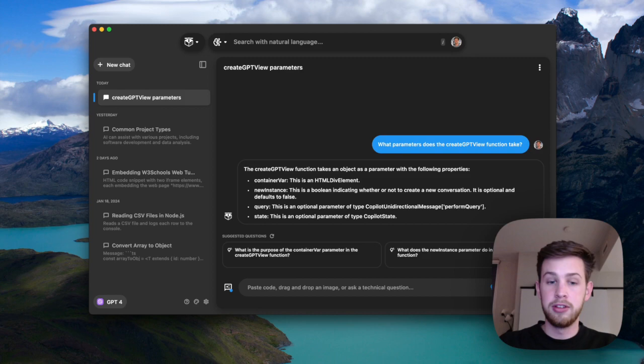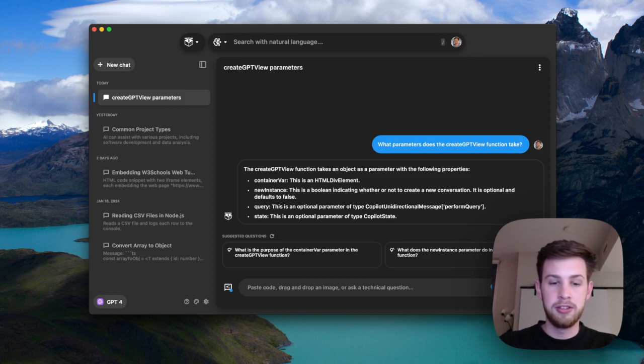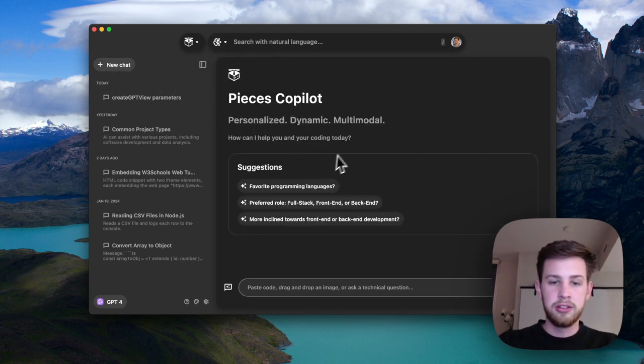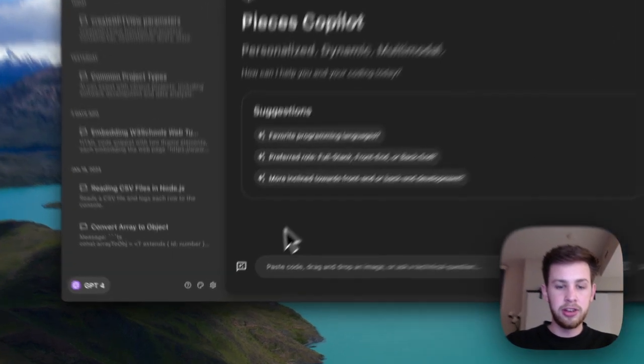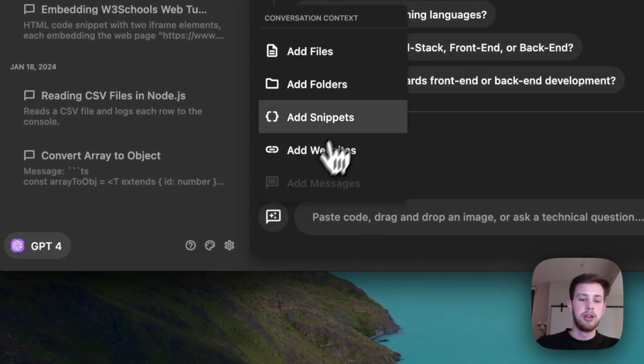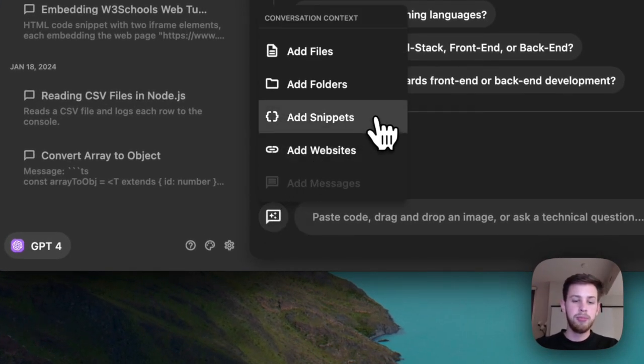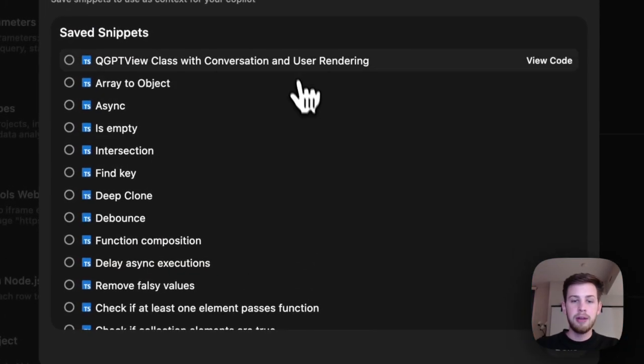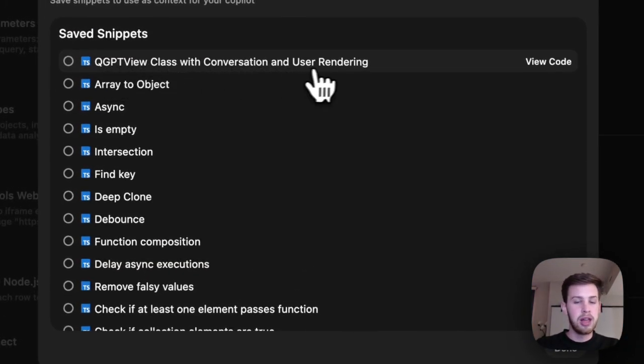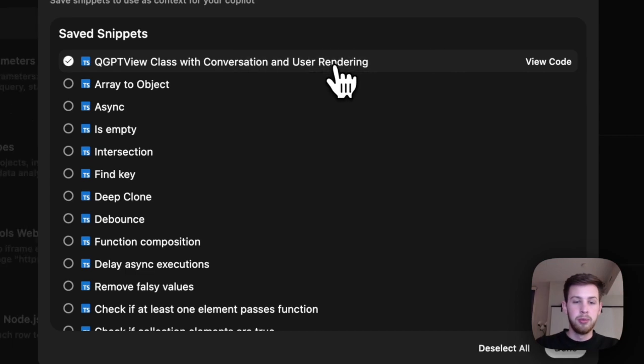Now, let's do another chat and this time we're going to add context, but instead of a file, let's add a snippet. So I have a snippet that is based on the QGPT view class, which has that same function in it.